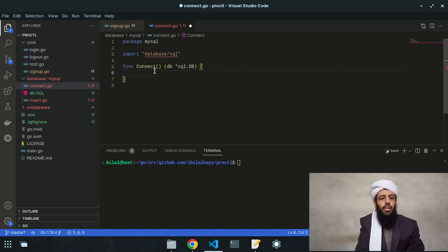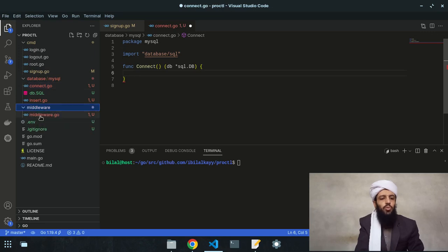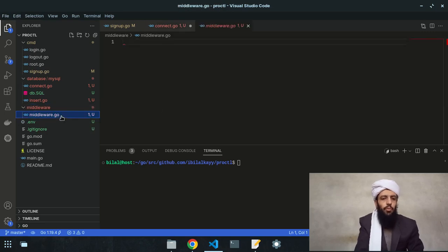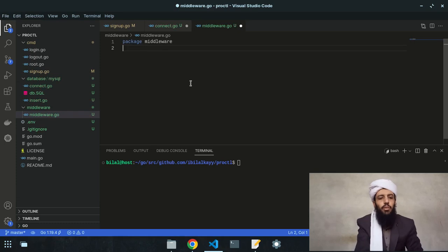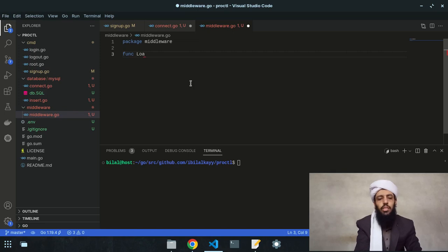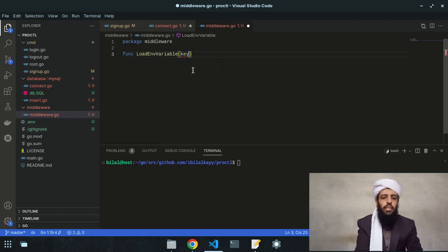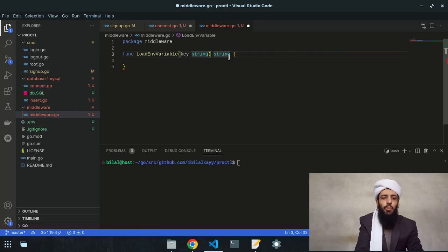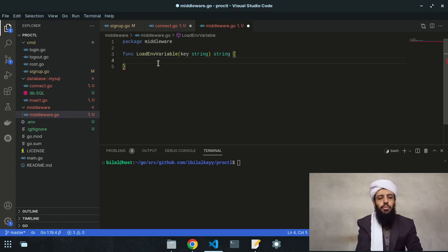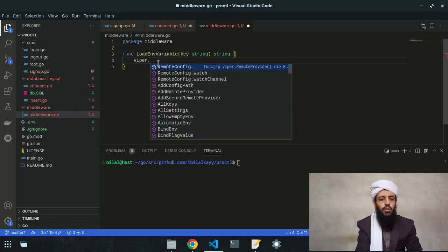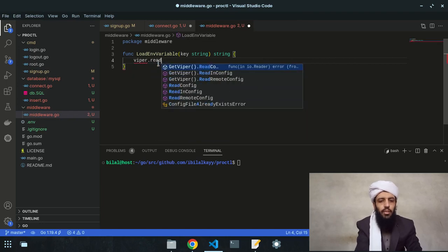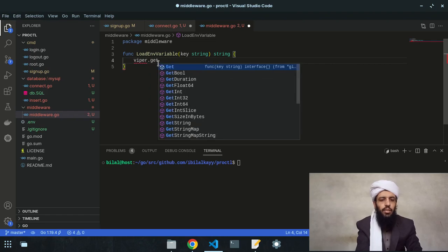The next step is to take those credentials from the .env file and use them to connect to MySQL. I'll go to the middleware.go file, write 'package middleware', and create a function called 'loadEnvVariable'. This function takes a 'key' string and returns a string value. It will get the values present inside the .env file based on the key provided.